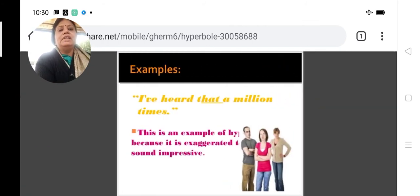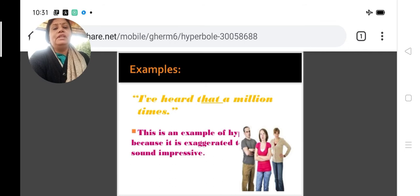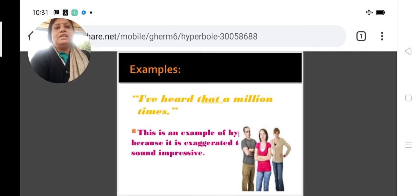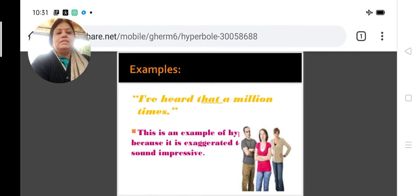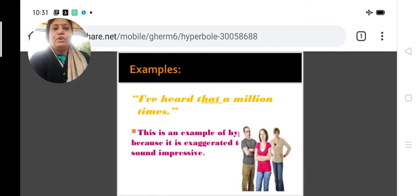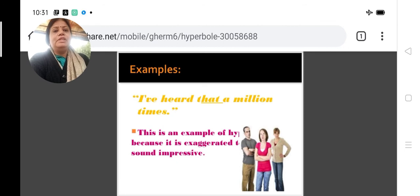'I heard that a million times.' When we listen to a story or a rule many times we get irritated and we stop a person repeating it by saying 'I heard that a million times.' This is an example of hyperbole because it is exaggerated in order to sound impressive. Nobody can repeat a thing a million times, but in order to lay stress on the repetition, this hyperbole is used.